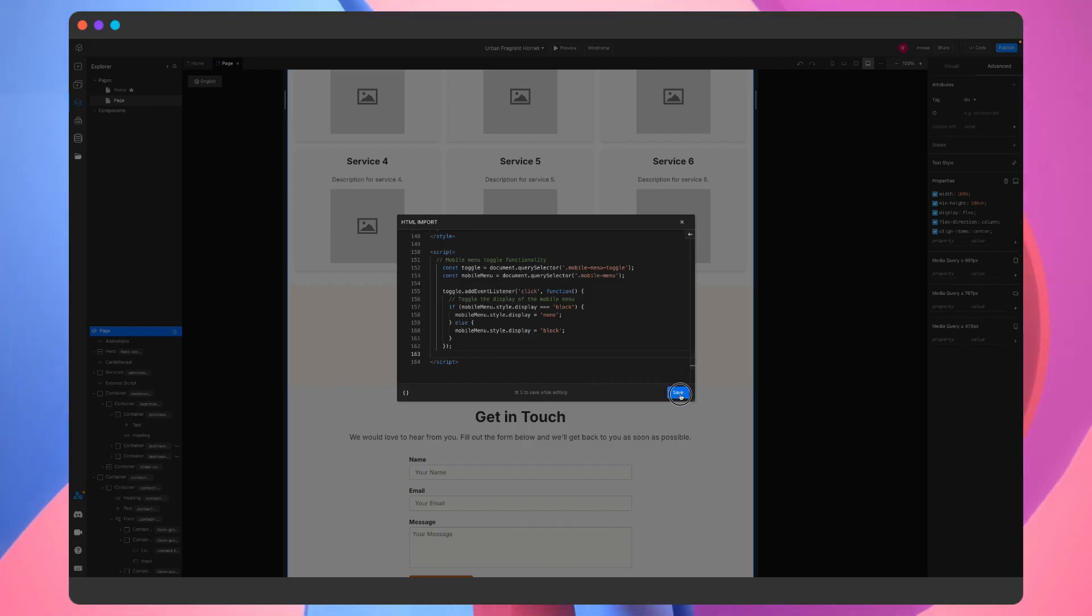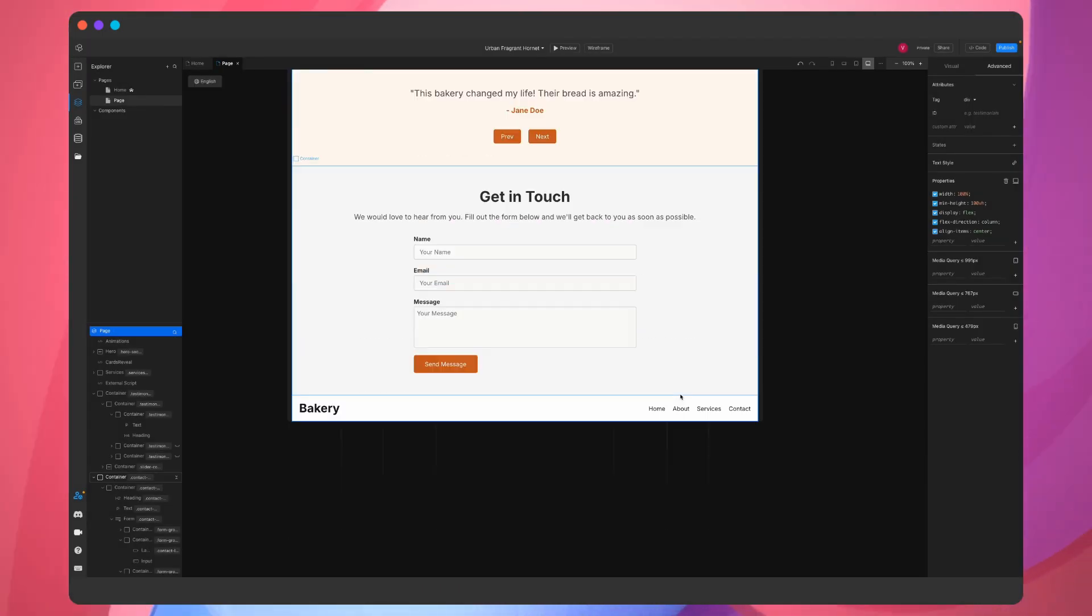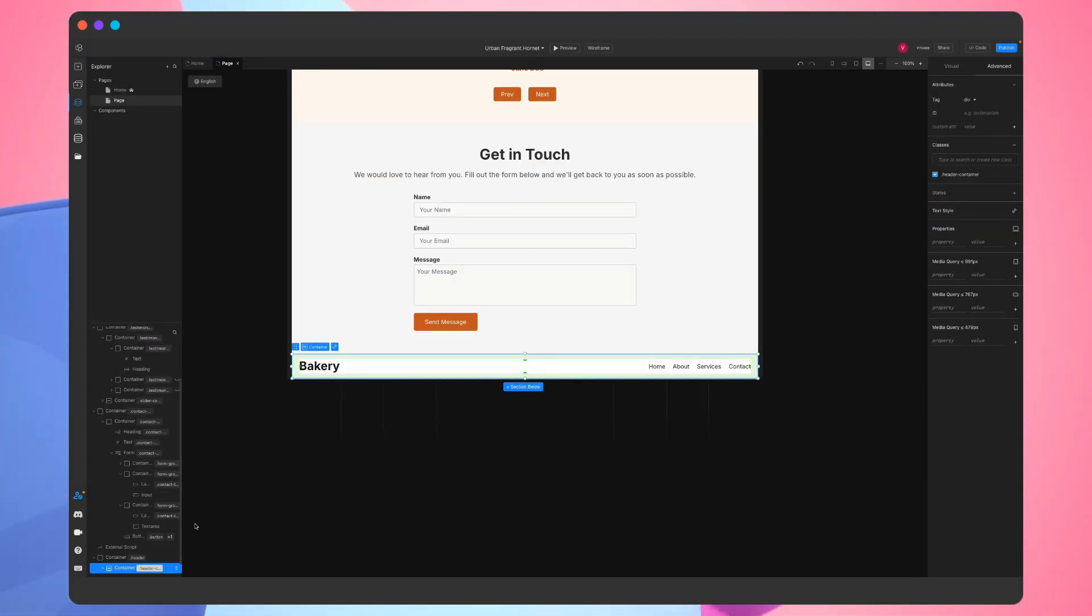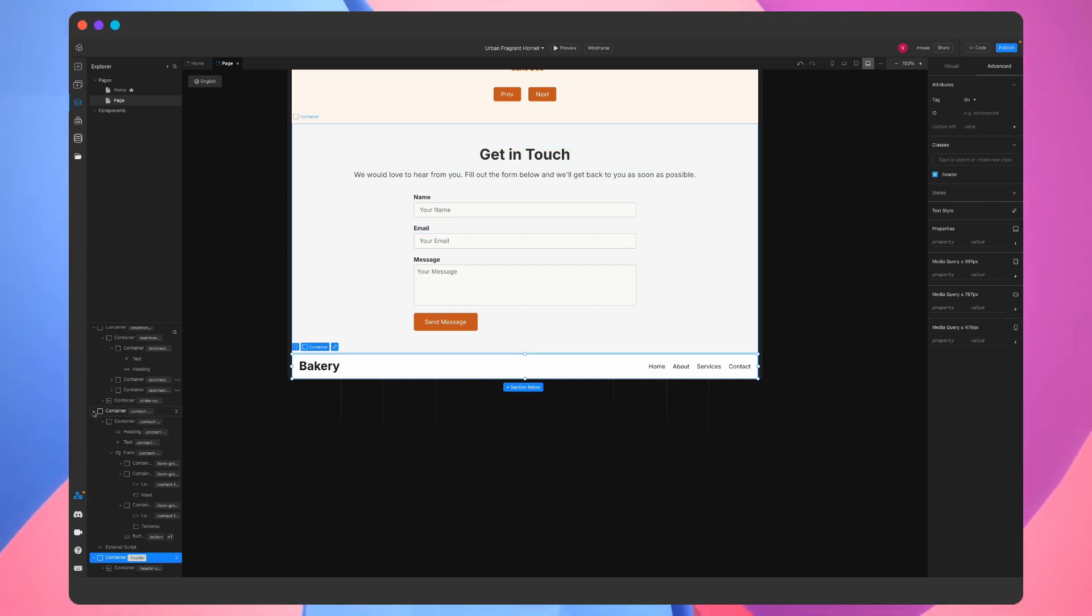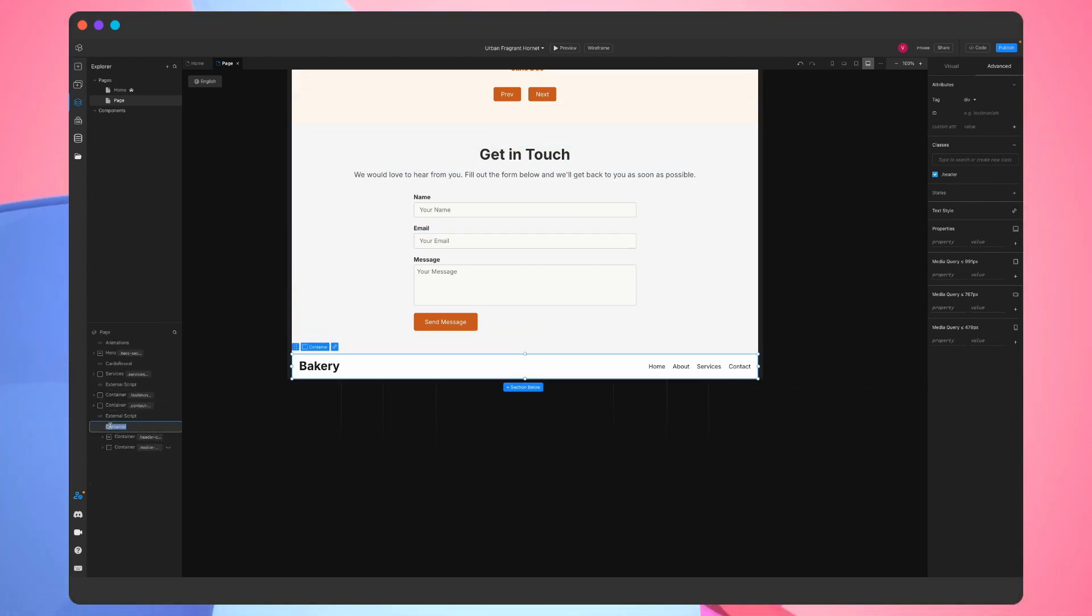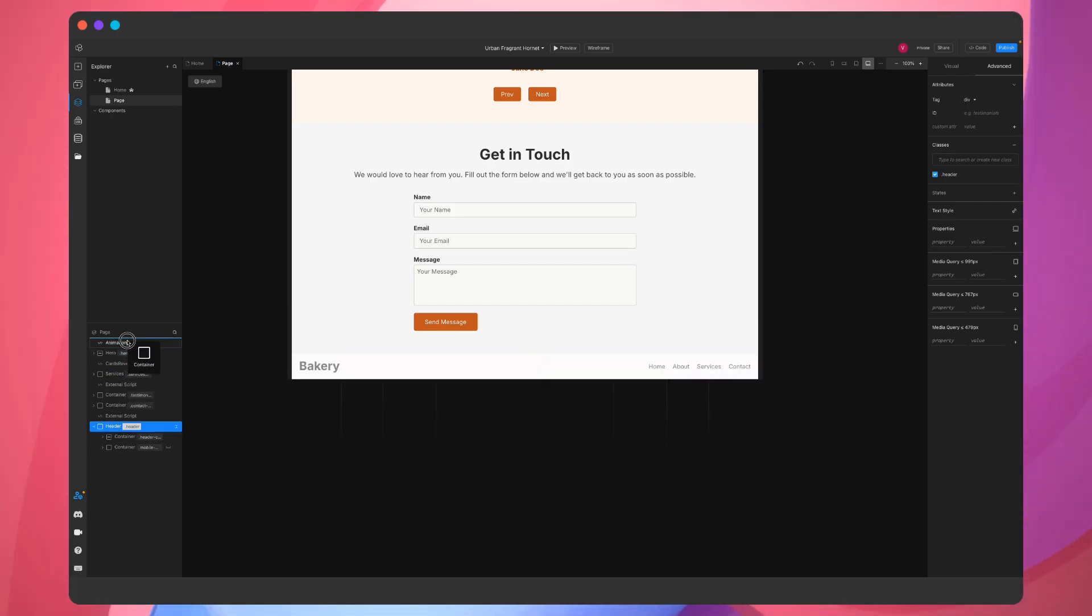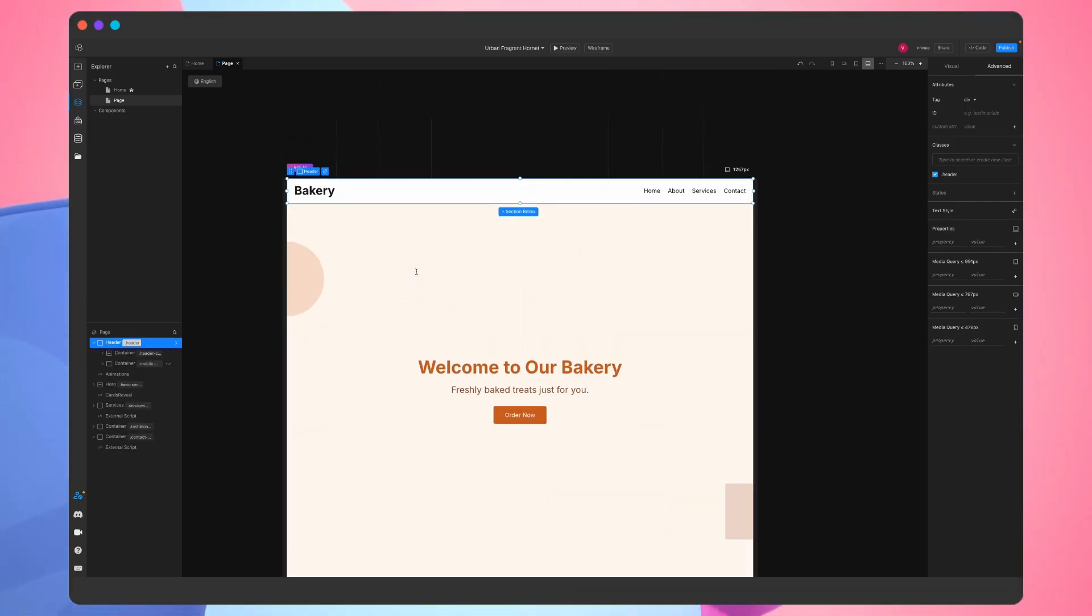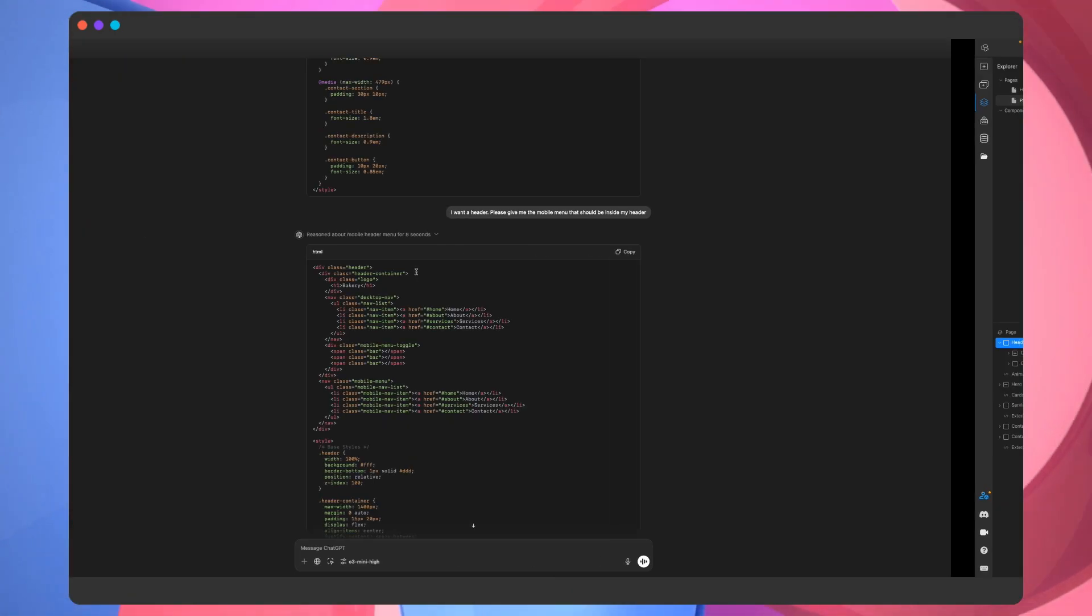Whenever we paste new code to the root of the page, it will be added at the bottom. We'll just minimize everything, rename the header, and then drag it to the top of the page. We're really close to being finished.